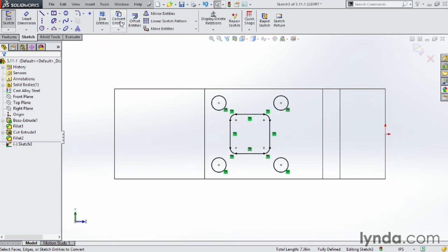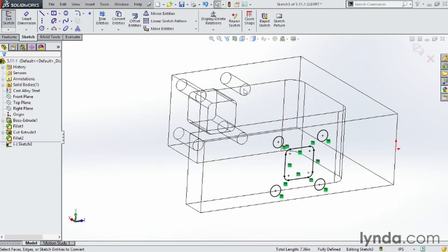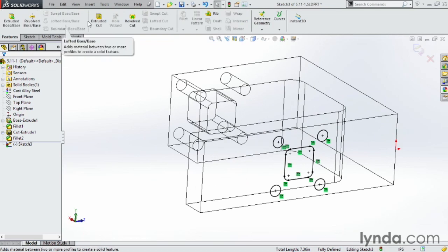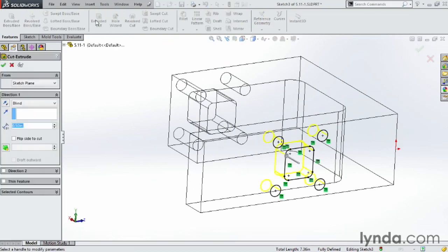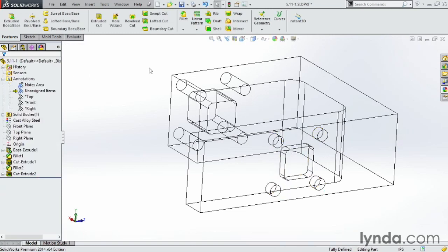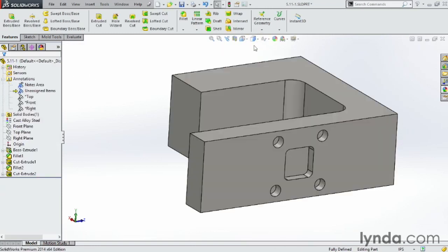Notice there's no dimensions. When I'm happy with what I have, I can then go over to features, do an extruded cut, and in this case I'm going to extrude it at .25. Click OK, and there it is. Switch back over here to shaded with edges.